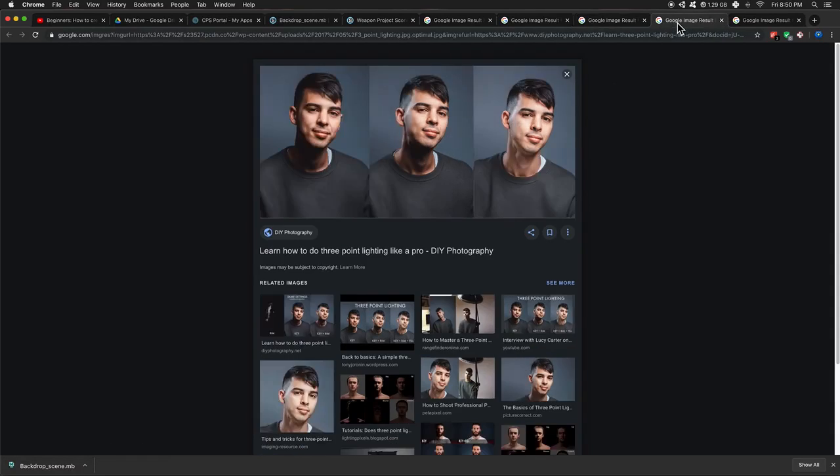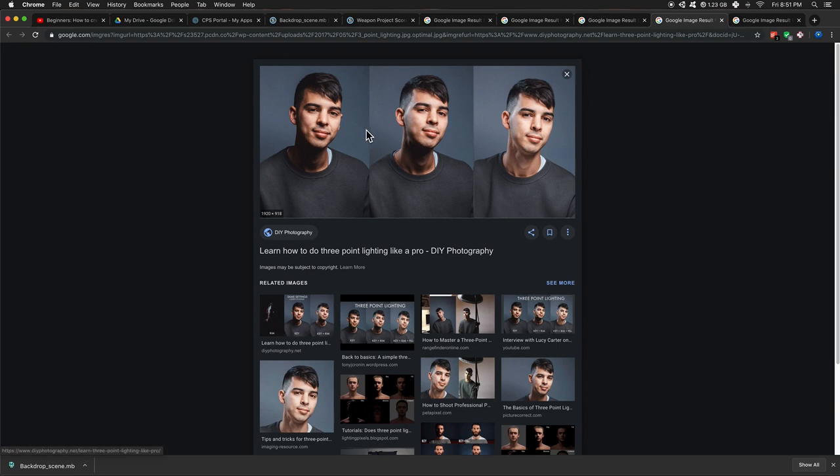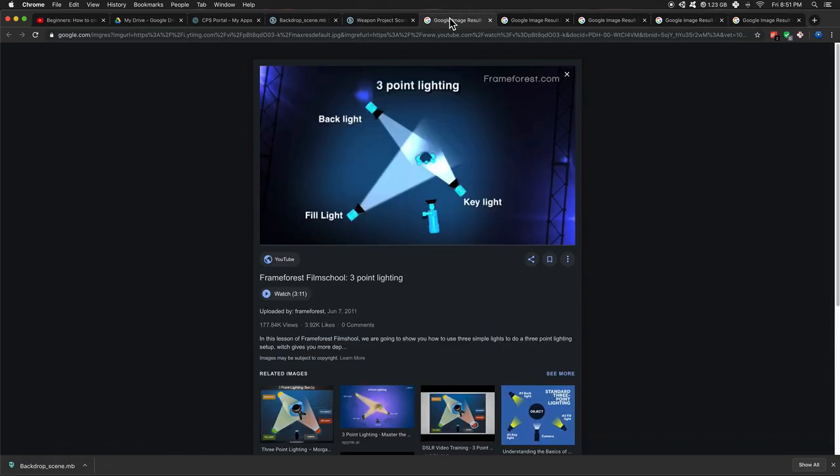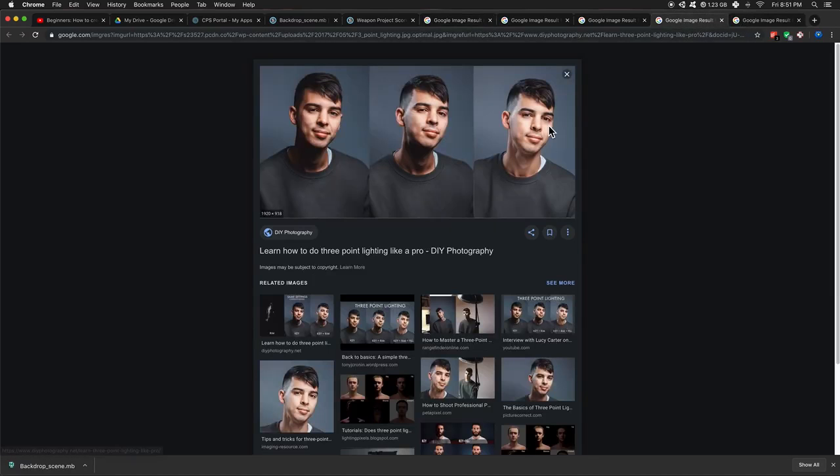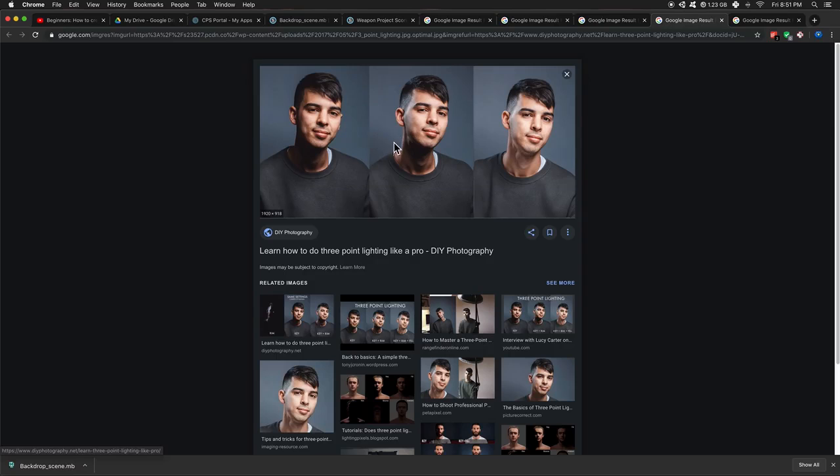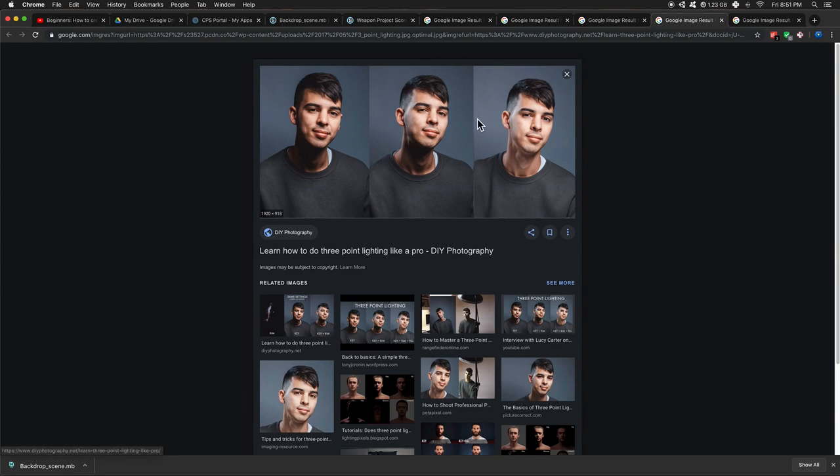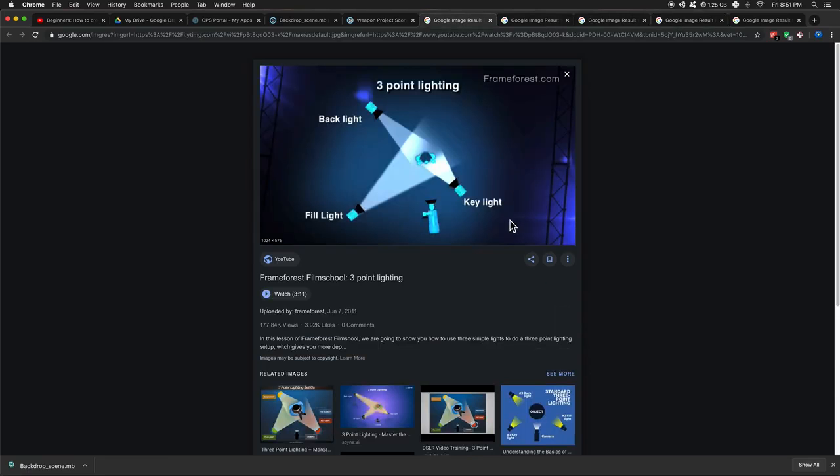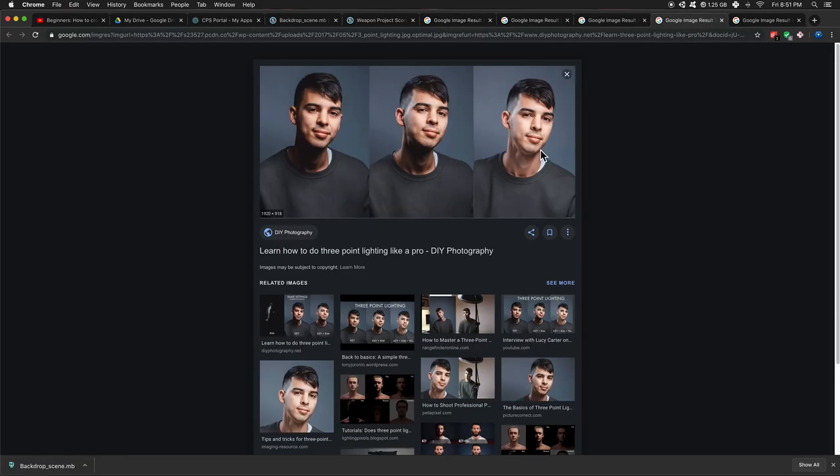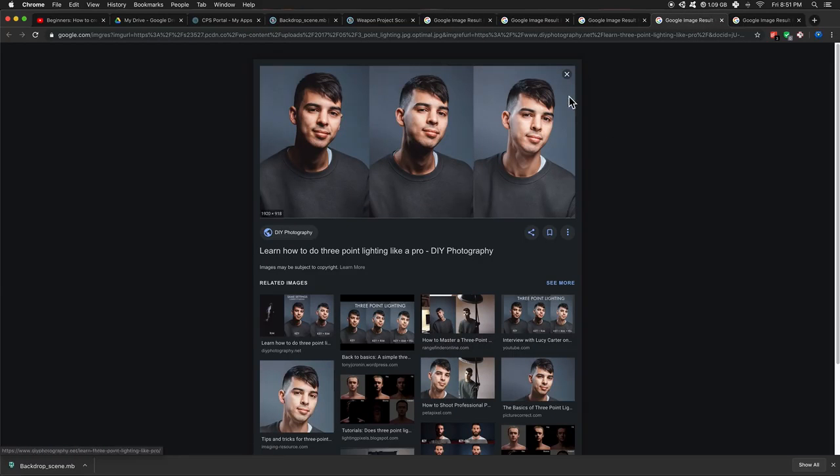So another example. This is a photograph with just the key light. Remember, key light is our main light. And then we transition to a key light and a rim light, which is the backlight. And this is a key light, the rim light, and a fill light. So it's brightening up those shadows underneath. So that was key, fill, and backlight for this one. It's very appealing. We can see all the details of this guy's face.